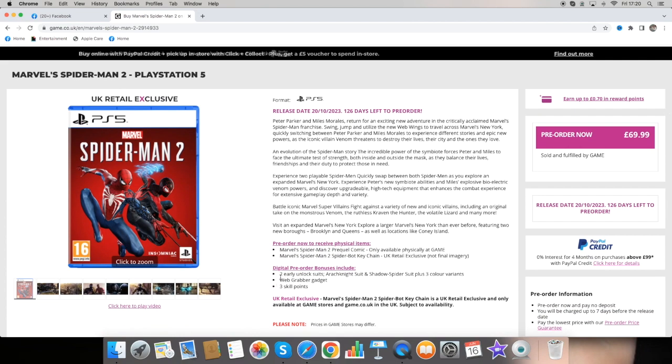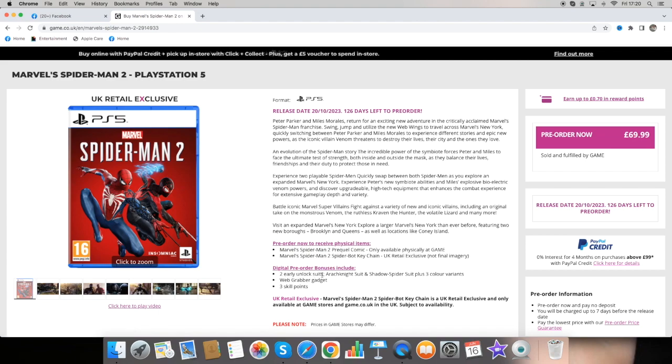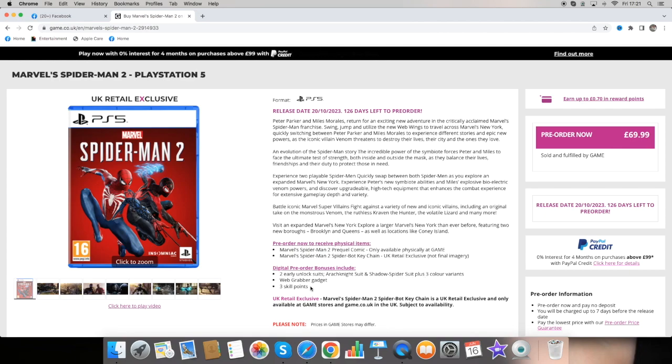And we do get some digital bonus goodies inside. We get two unlocked suits: Archive Knight suit and Shadow Spider suit plus three colour variants. We get a web rubber gadget and we get three skill points.